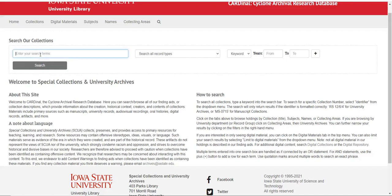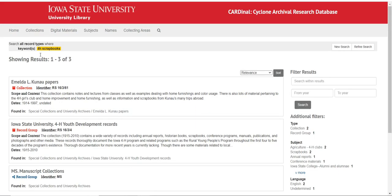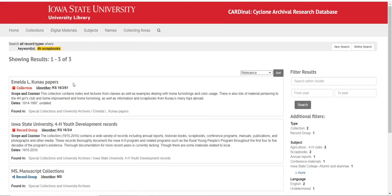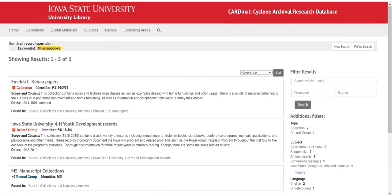This is just going to demonstrate some searching basics. Let's say we're looking for 4-H scrapbooks. Three results — that's not great. I would think we'd have more than that.